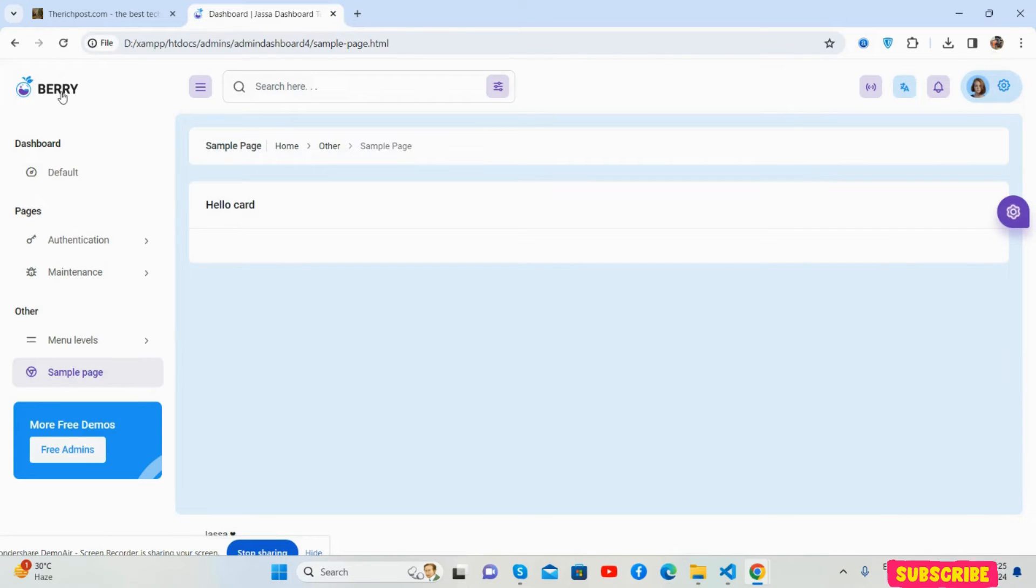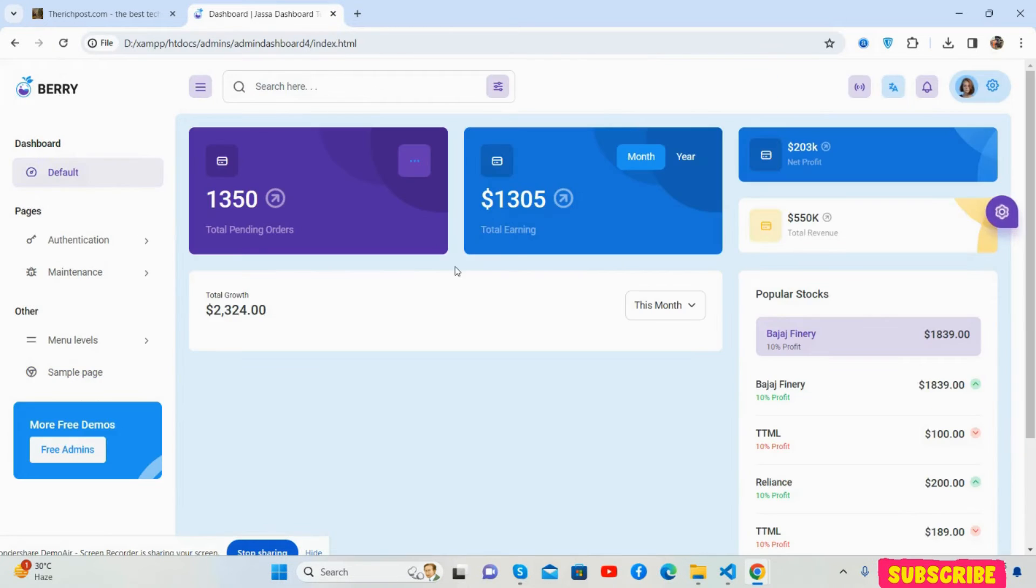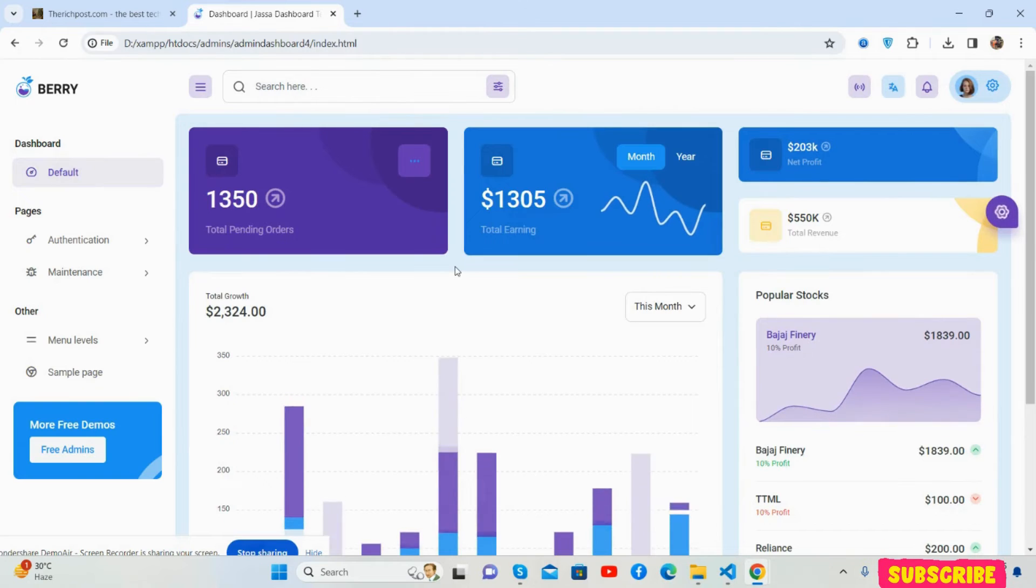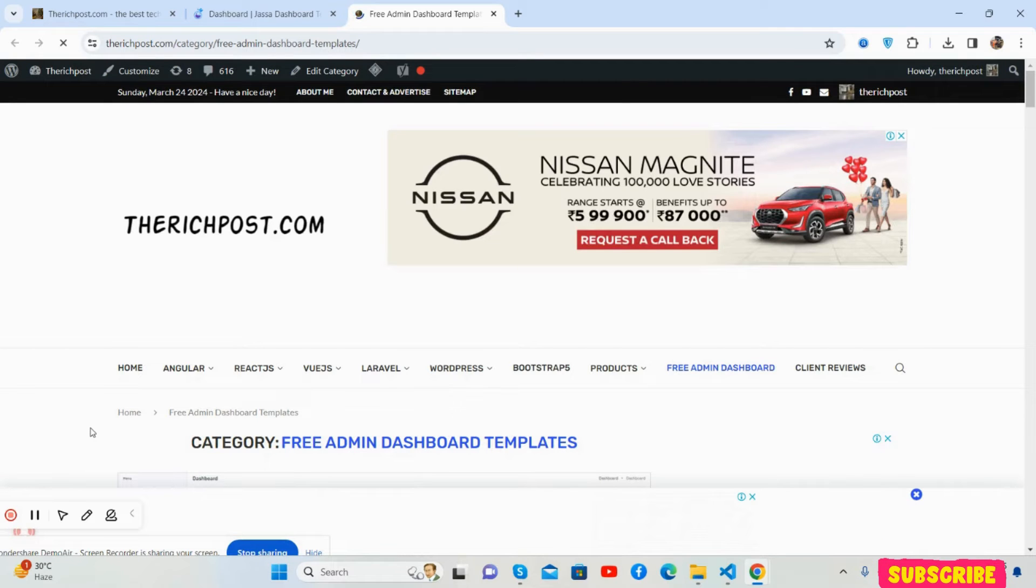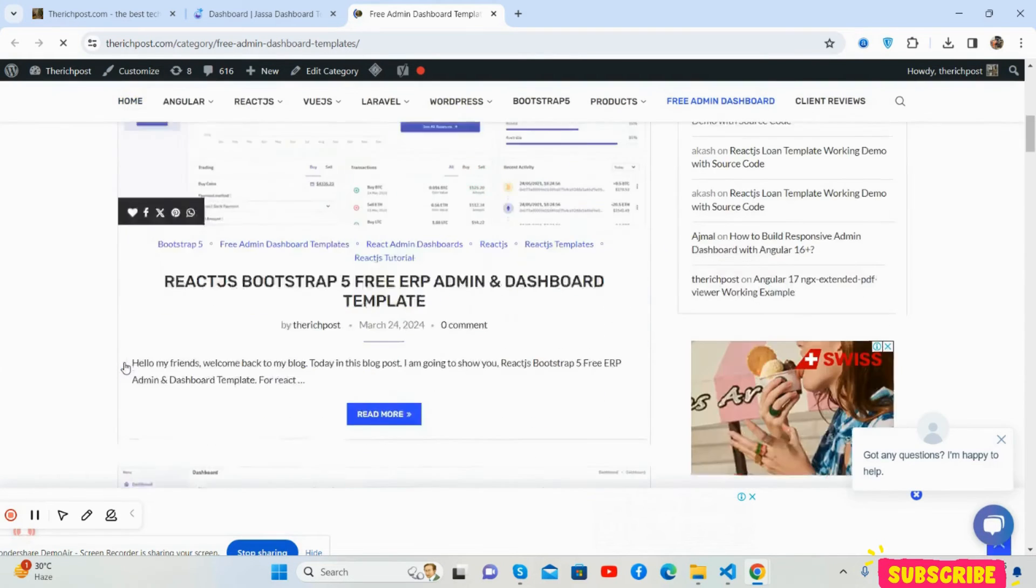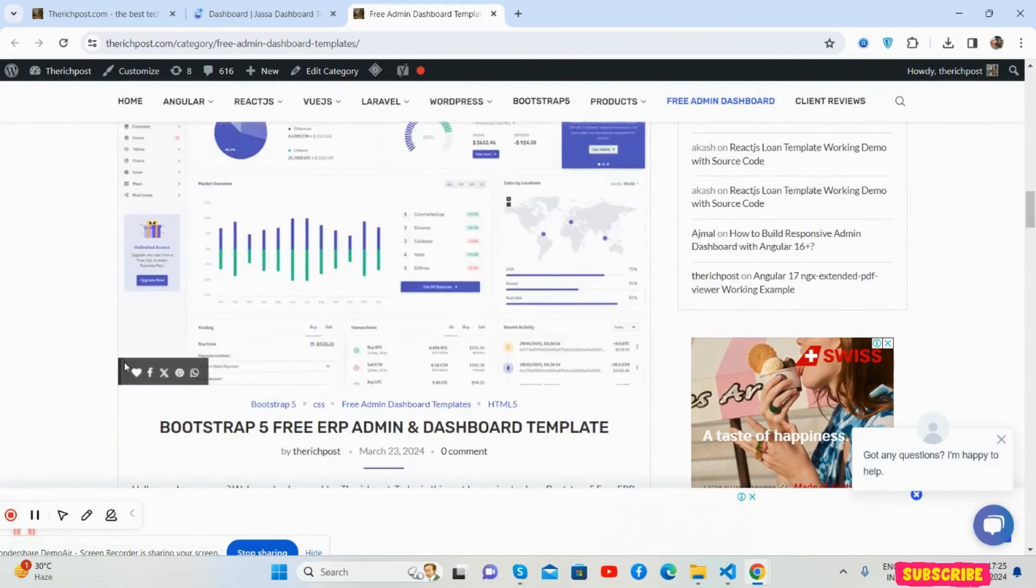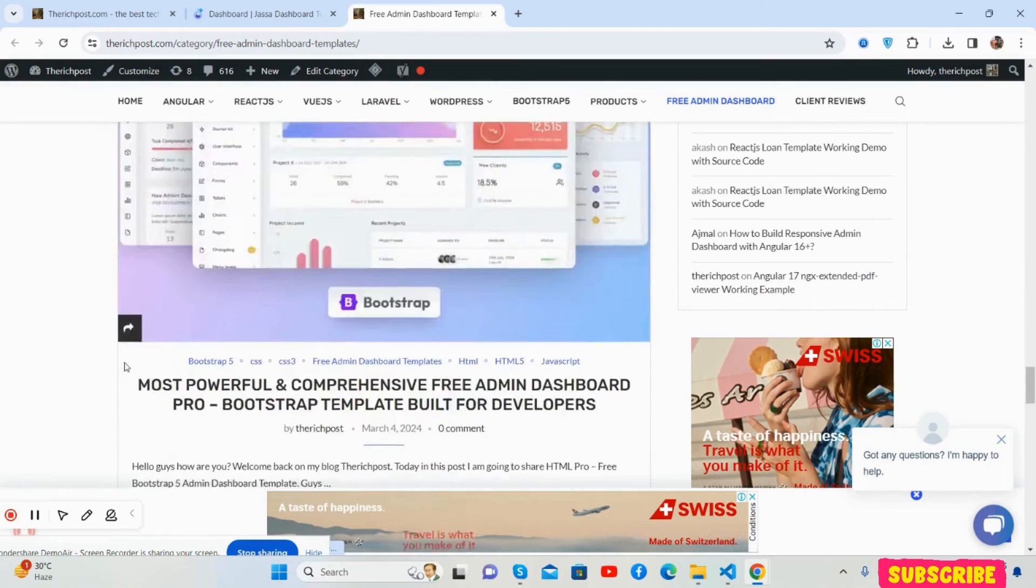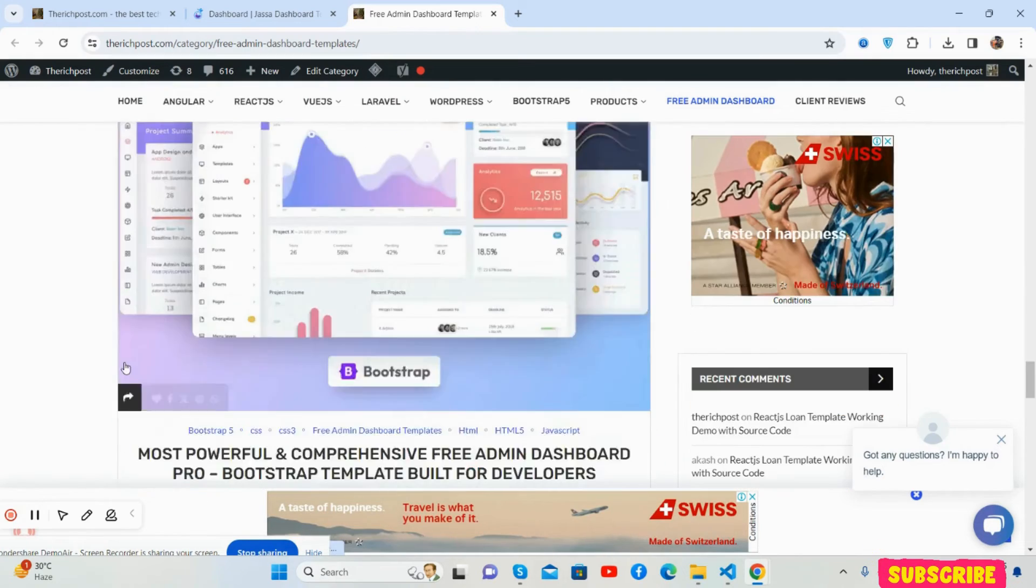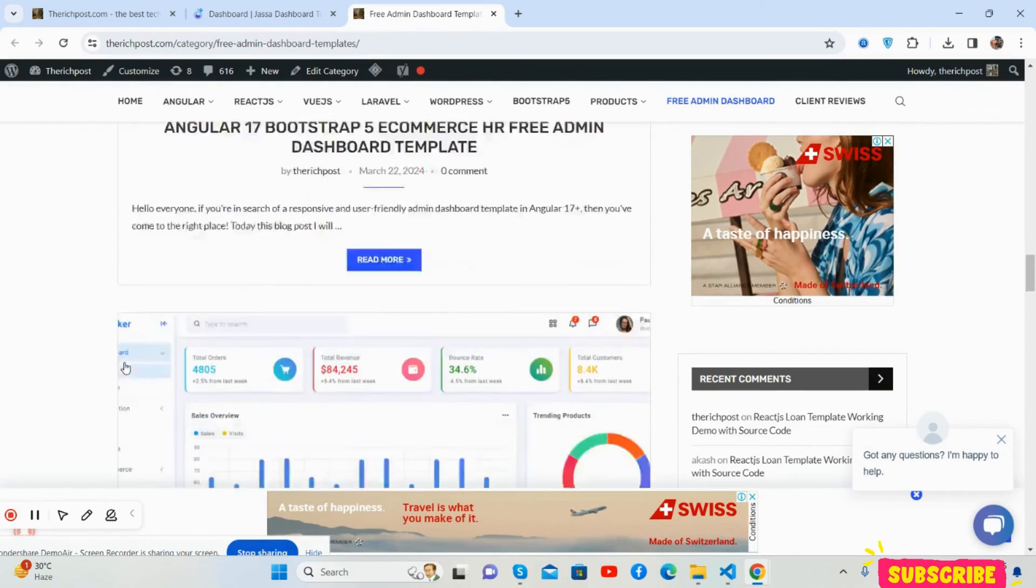If you want more, there is a link you can click. It will redirect to my blog, thisbook.com. You will get more free admin dashboards there - all are free of course.